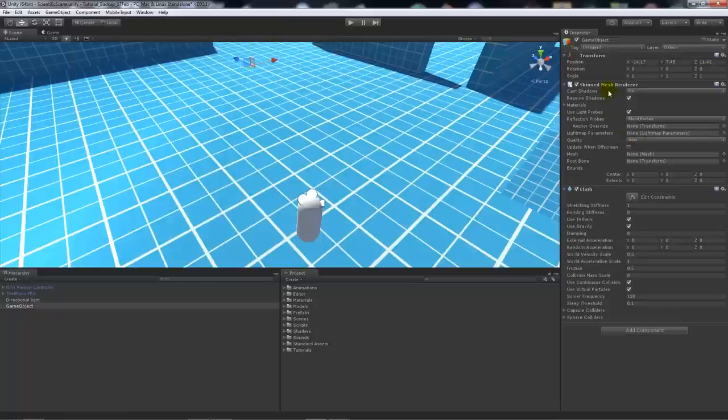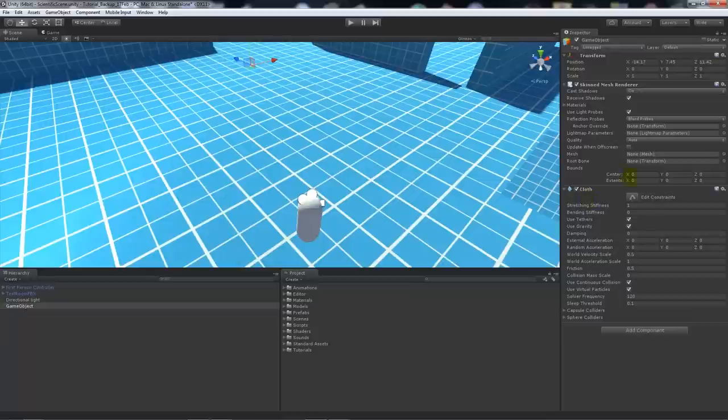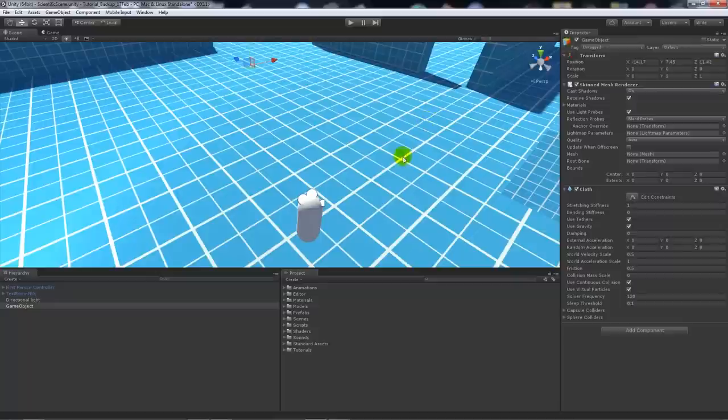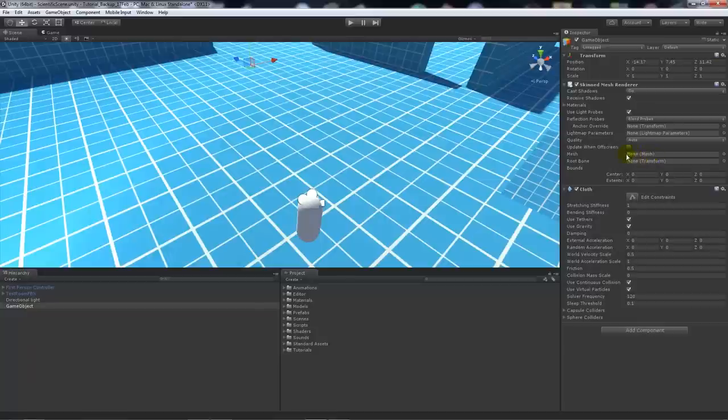Now we've got a skinned mesh renderer and a cloth component on the empty game object. You can do this with a 3D model or a plane or anything like that you might have made in Unity or brought in from a 3D program. It will have an empty mesh object here because it needs to have a mesh which you can apply the physics to.